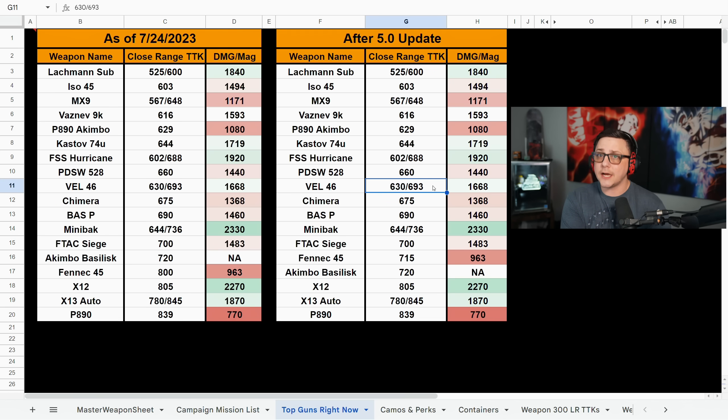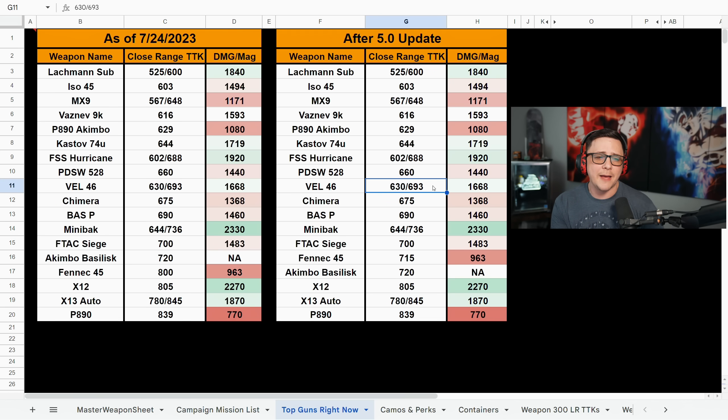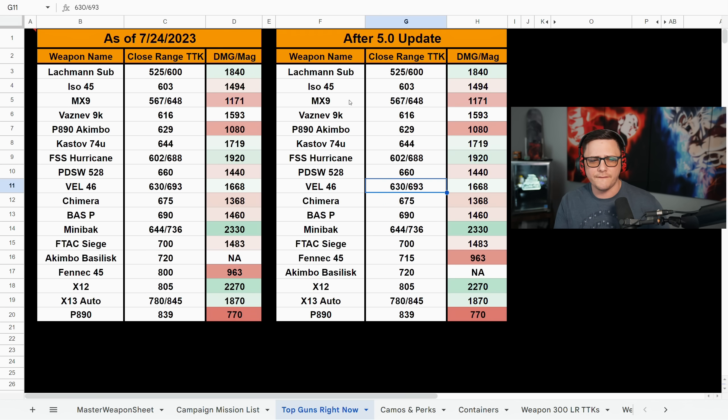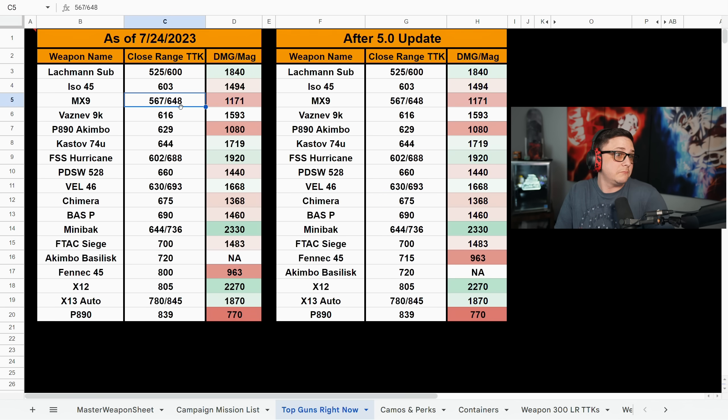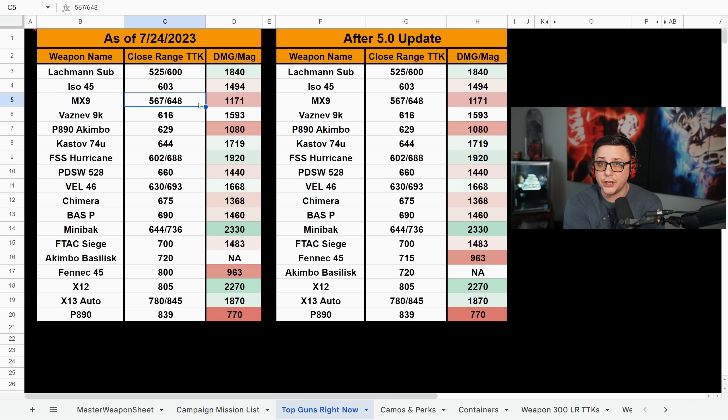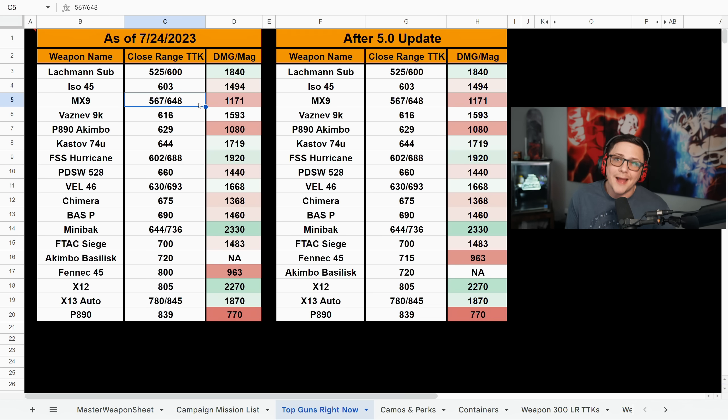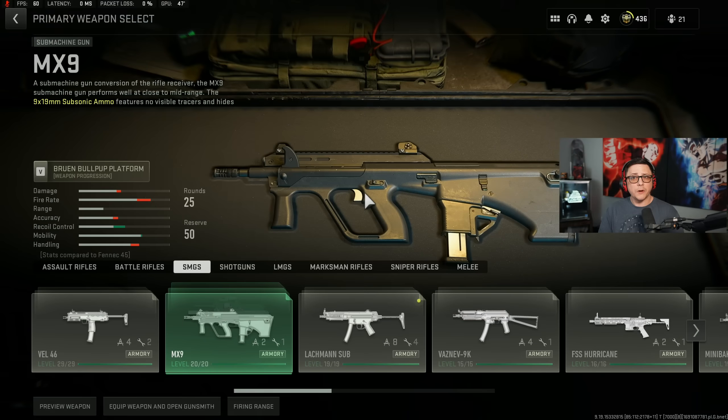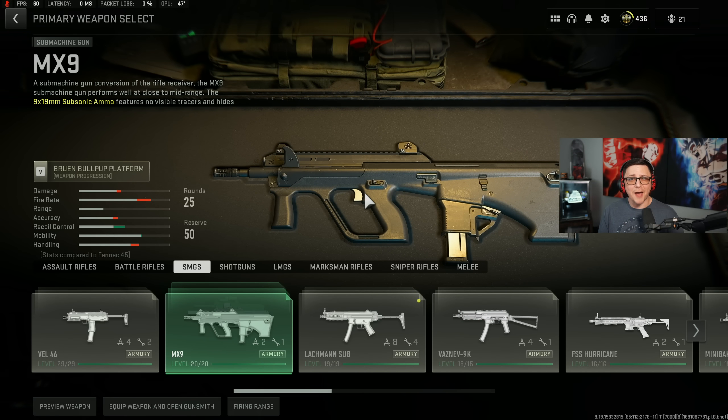It does make some of those options a little bit more viable, but there's other reasons to not like the MX9 or the Veil even though the MX9 already has the same TTK and pretty good now. It's even better, but the reality is you still have a small mag. So we're getting to a good spot where you can actually use pretty much anything you want.